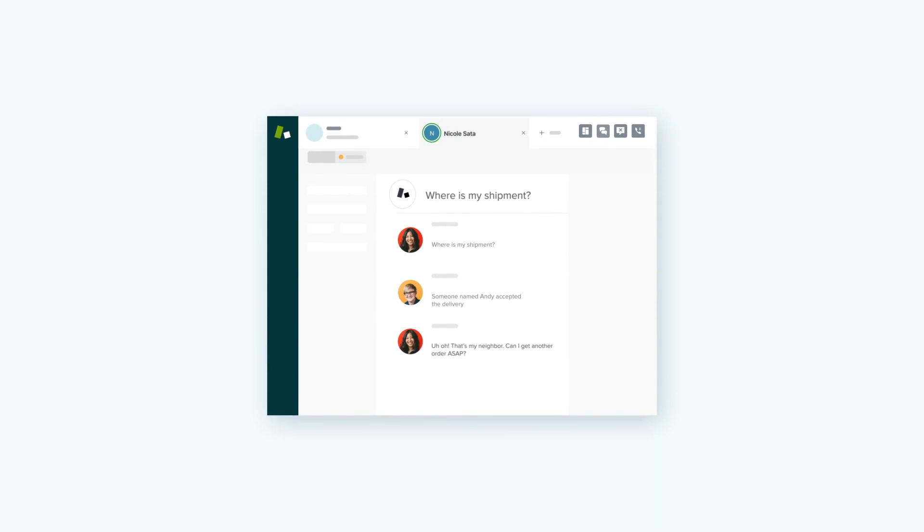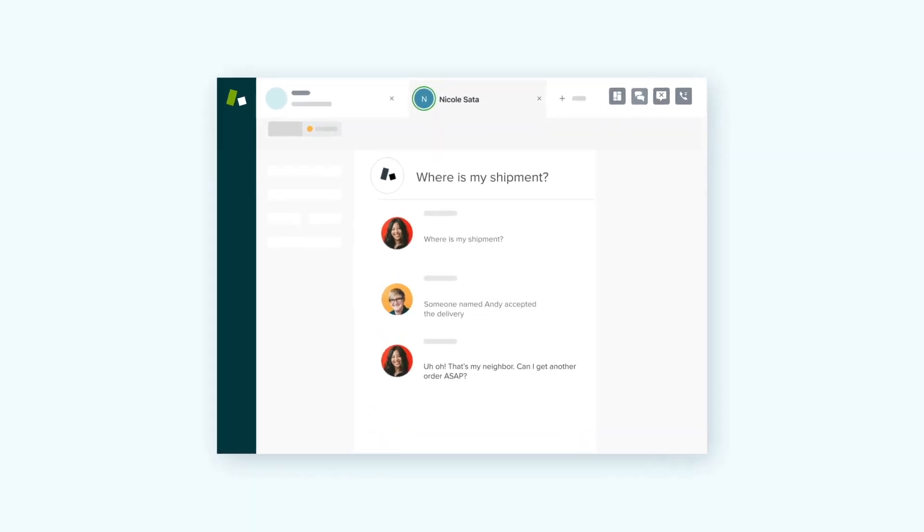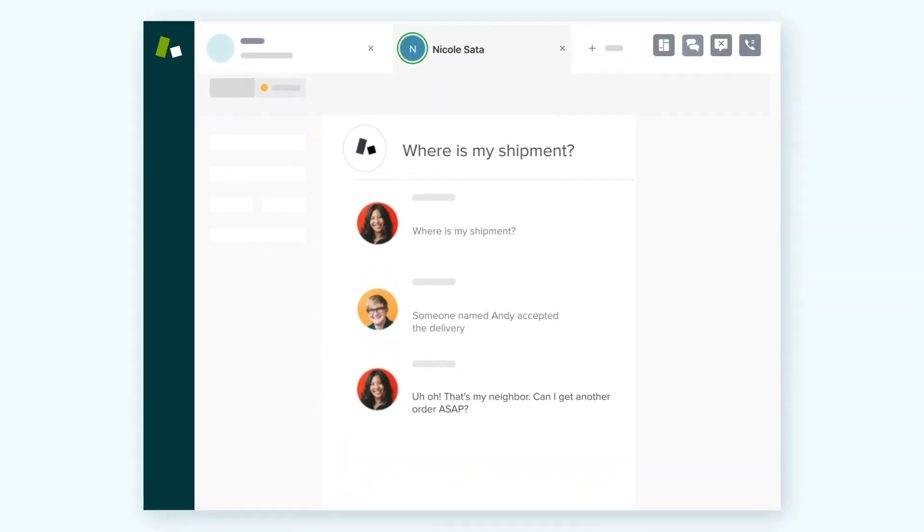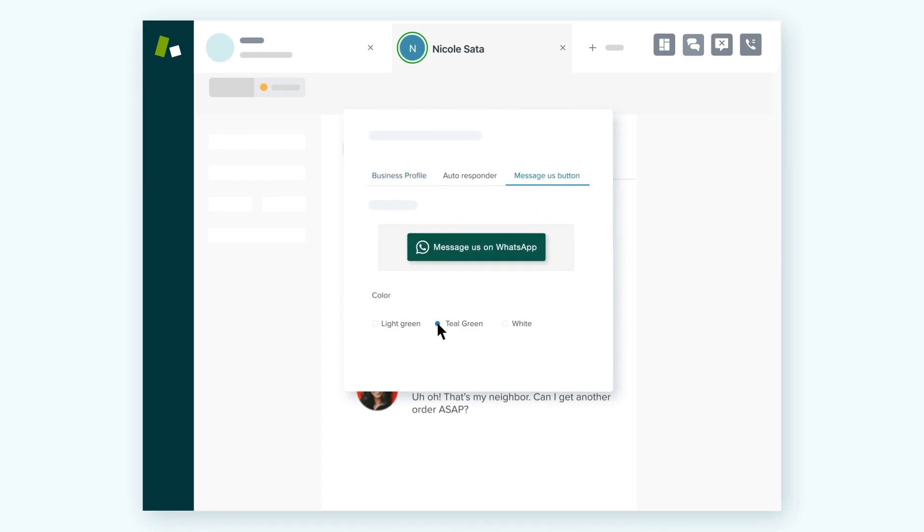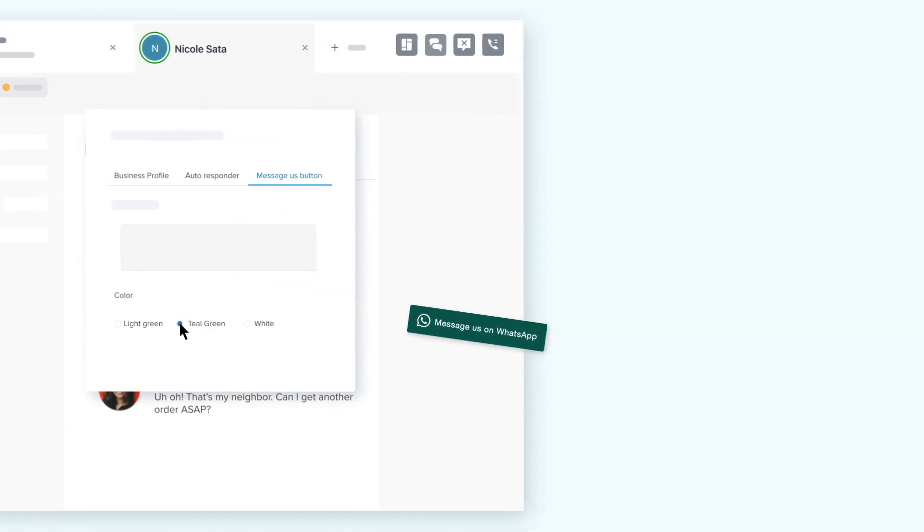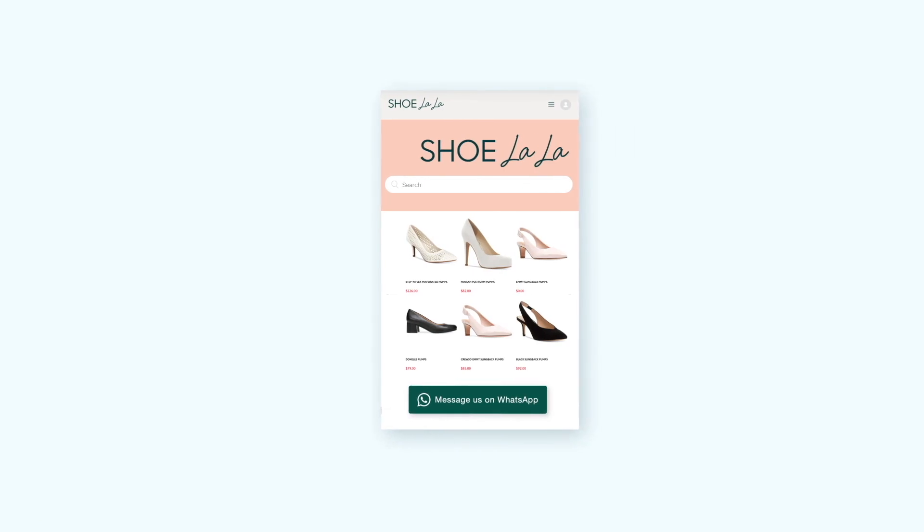So at Zendesk, we make it easy. Let's say you want to connect with your customers on WhatsApp. First, use the Message Us button builder to add a contact button to your website or mobile app. Great, now you're open for business.